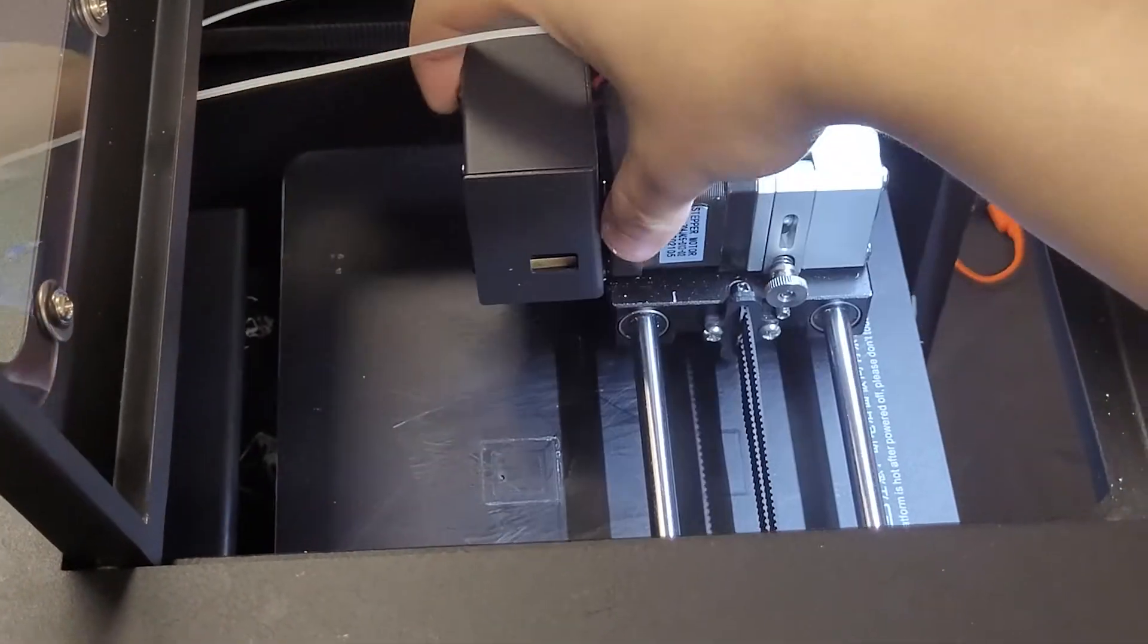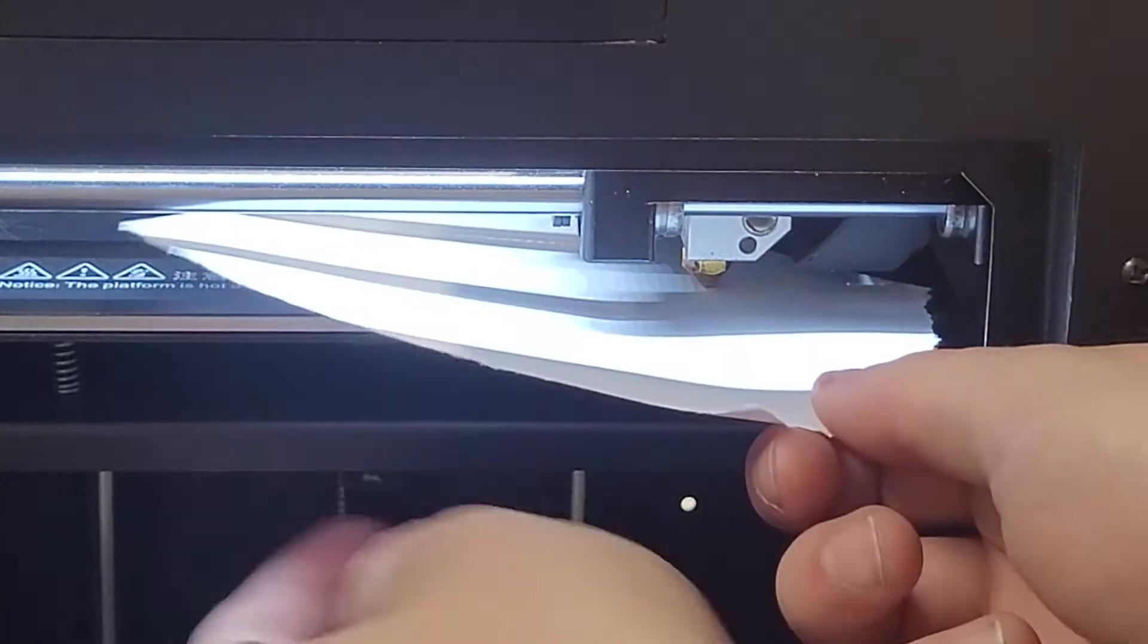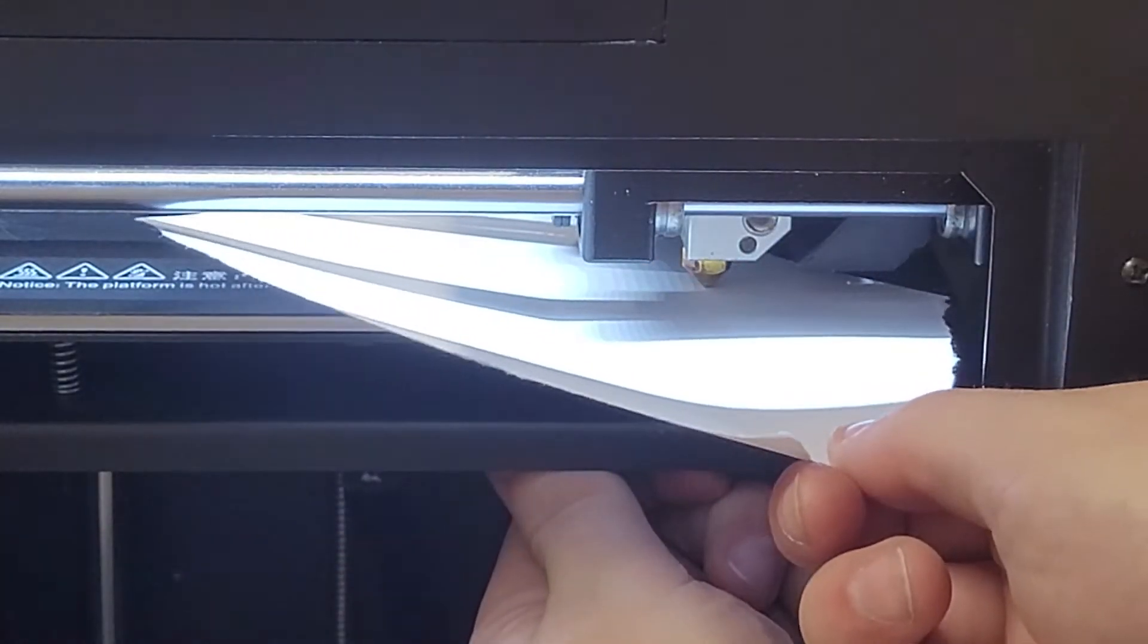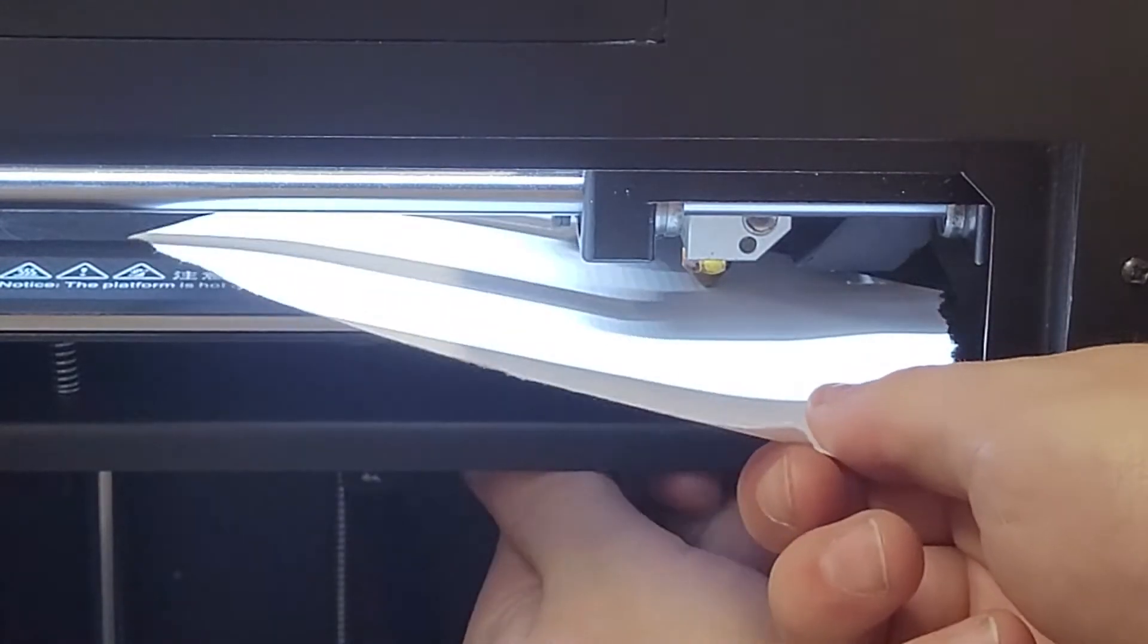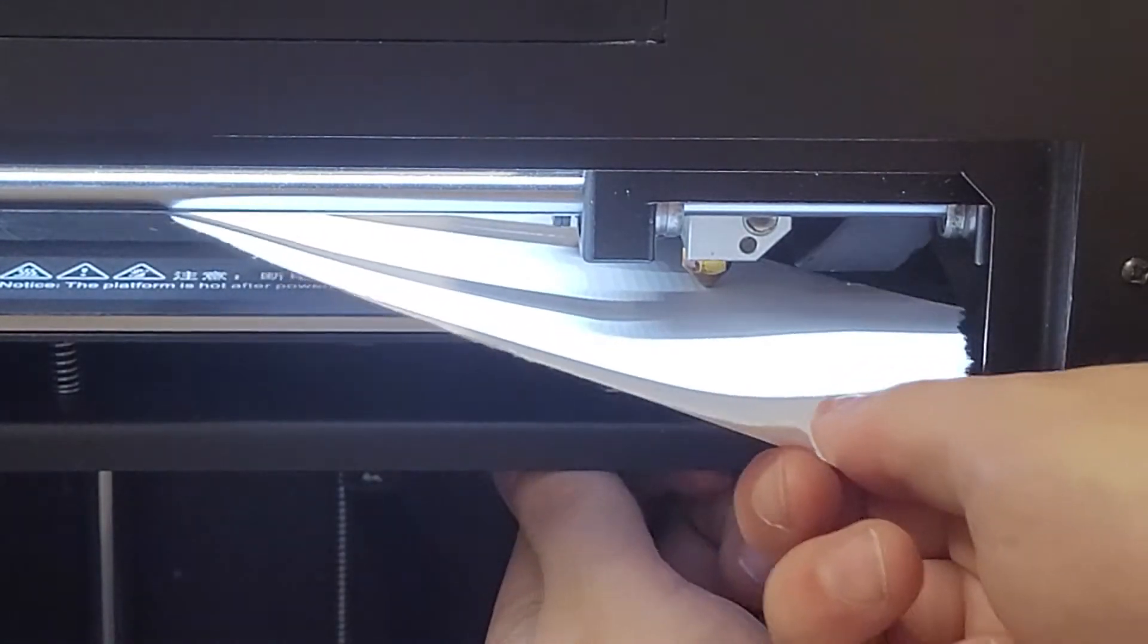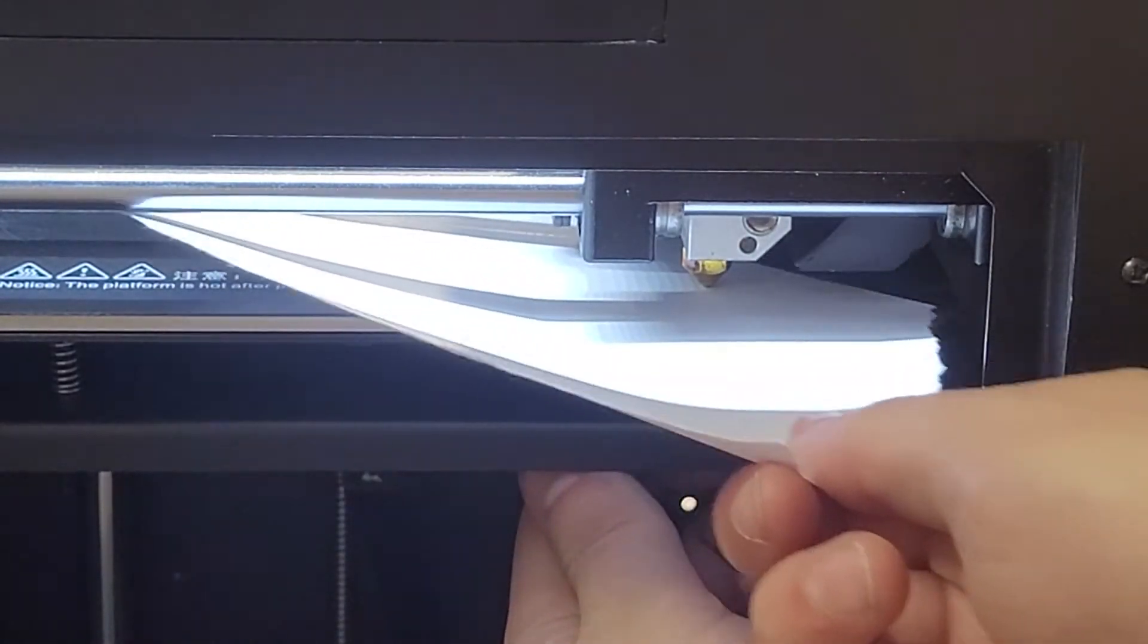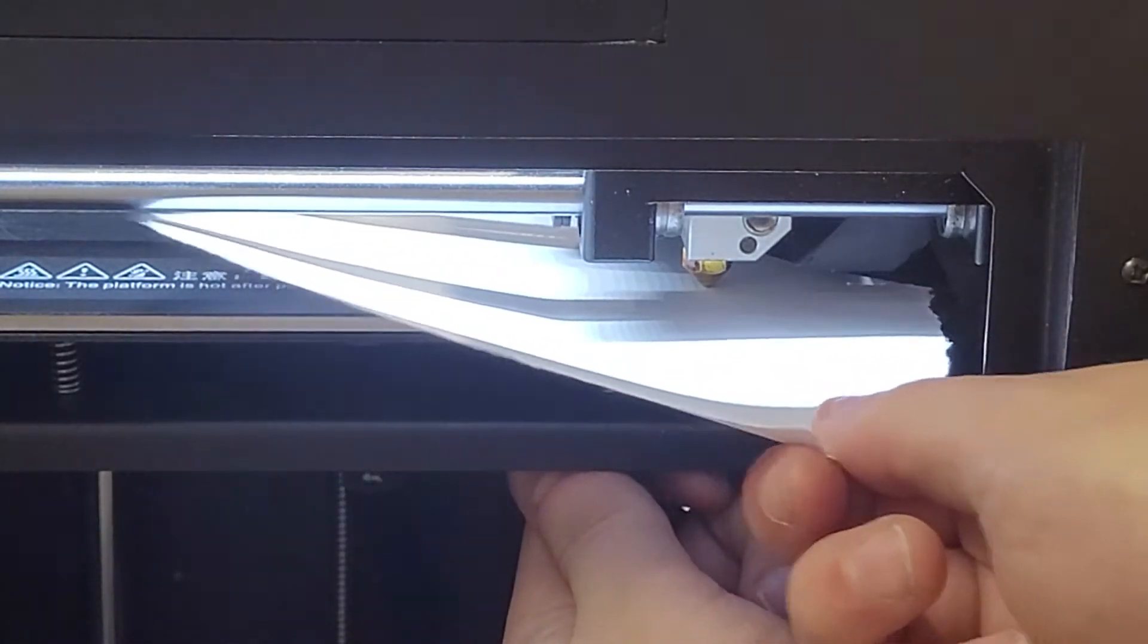Then go ahead and manually move the extruder to another corner. This process has to be done for all four corners of the printer bed.